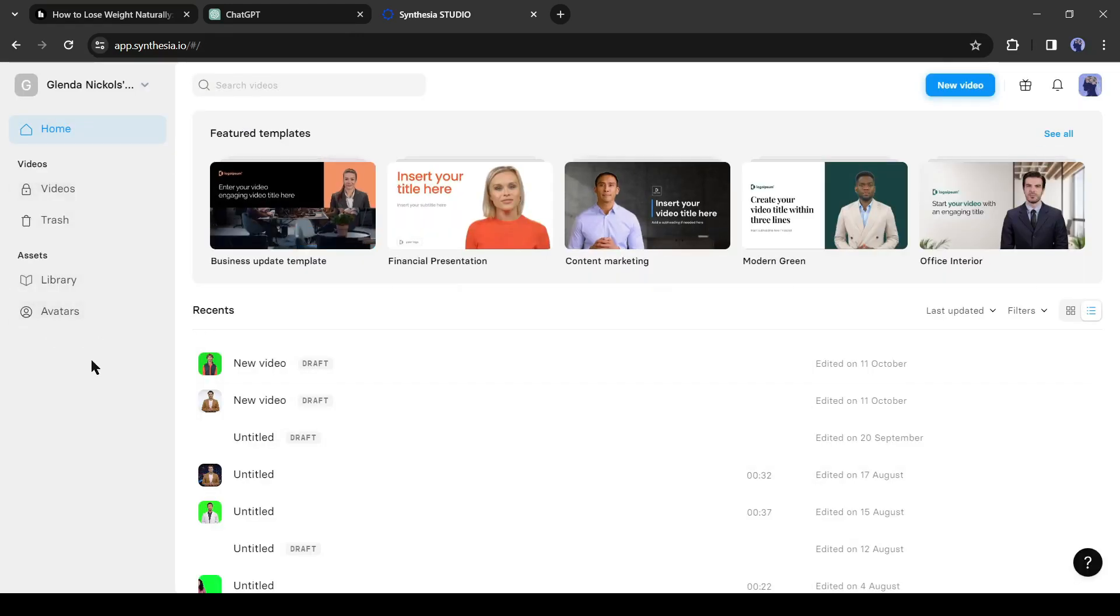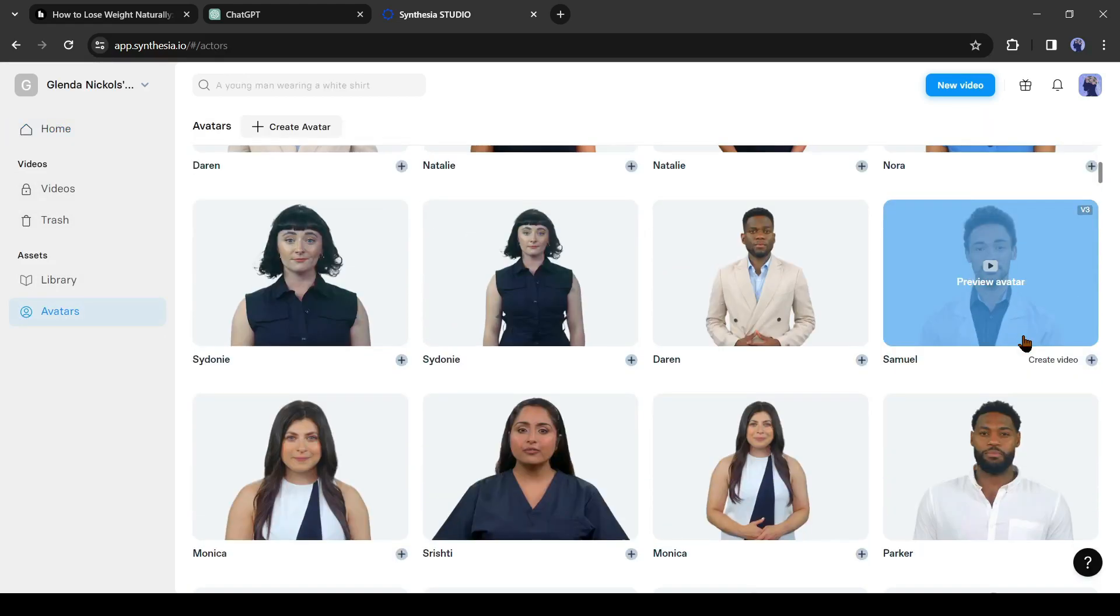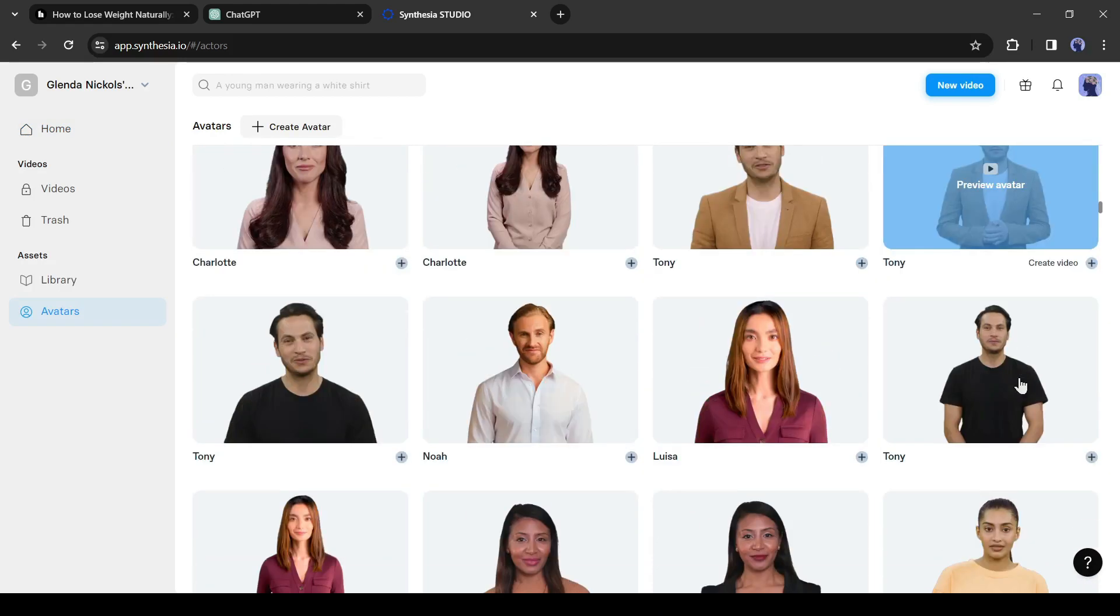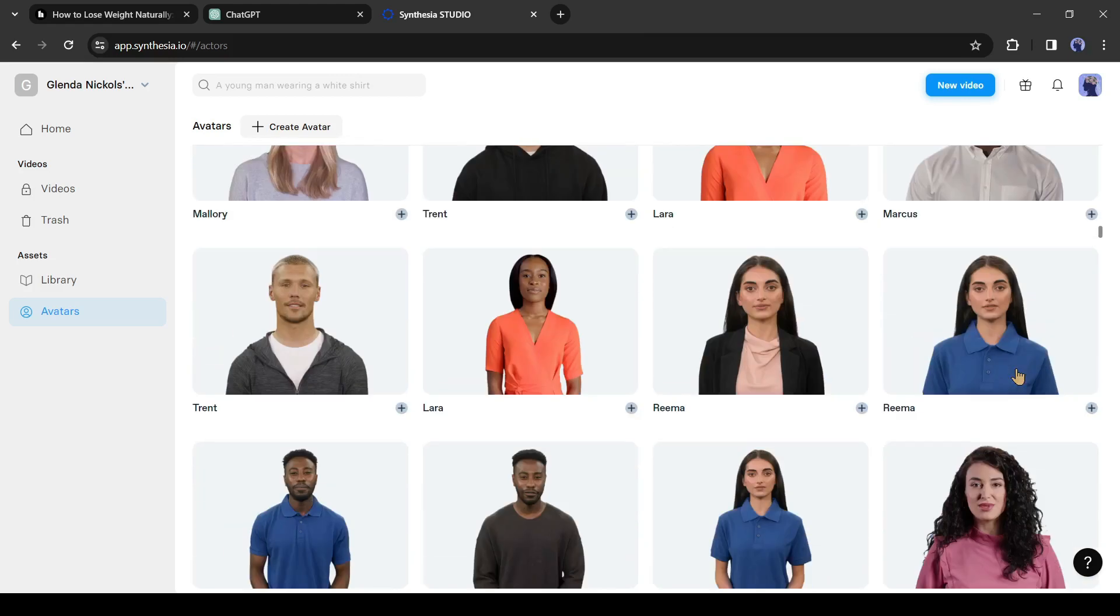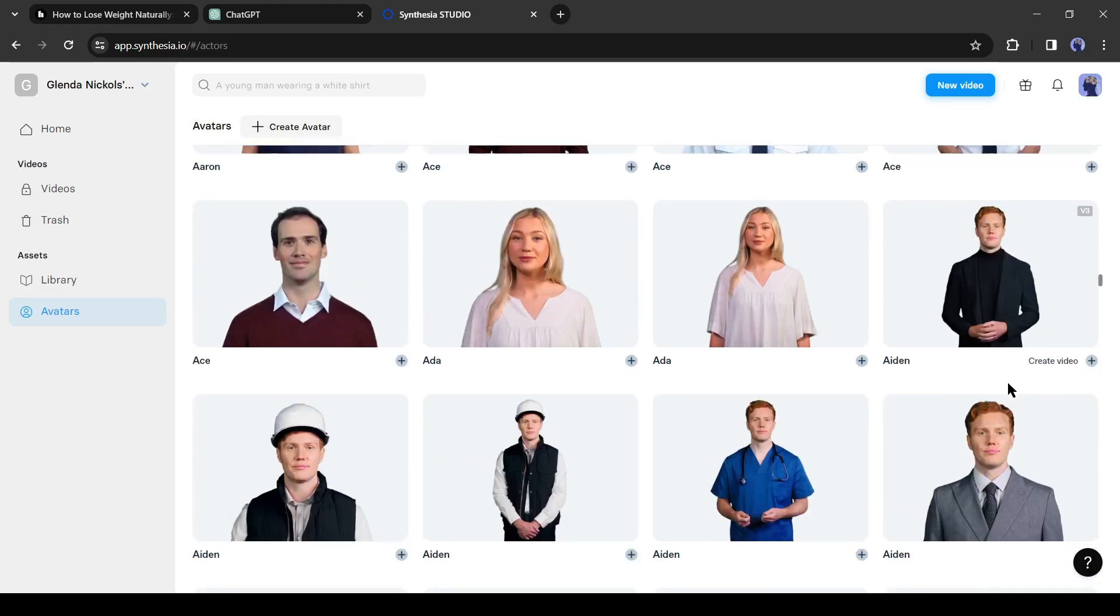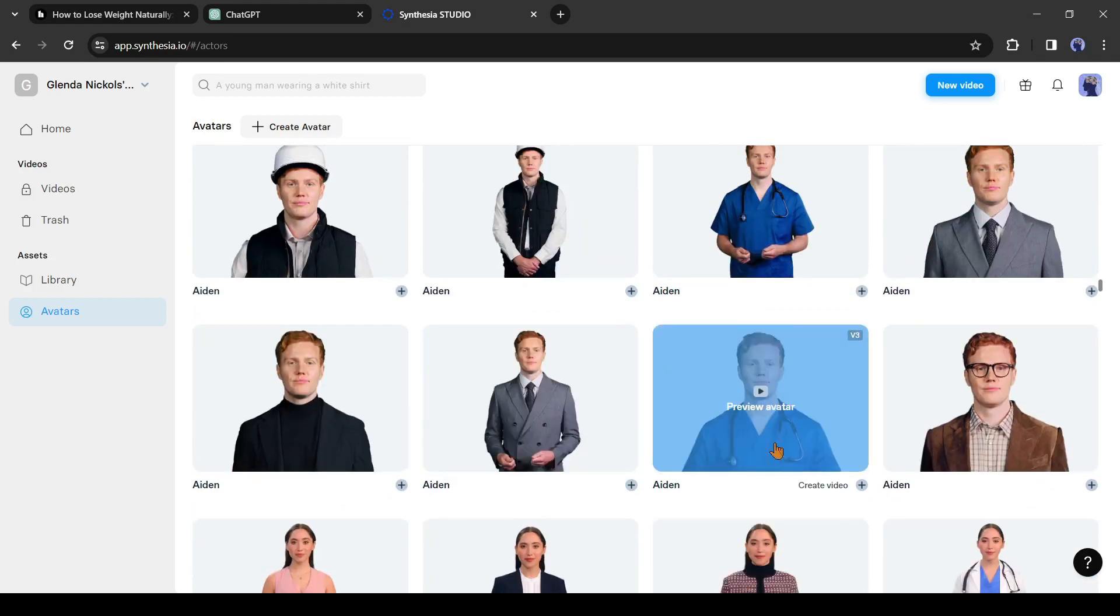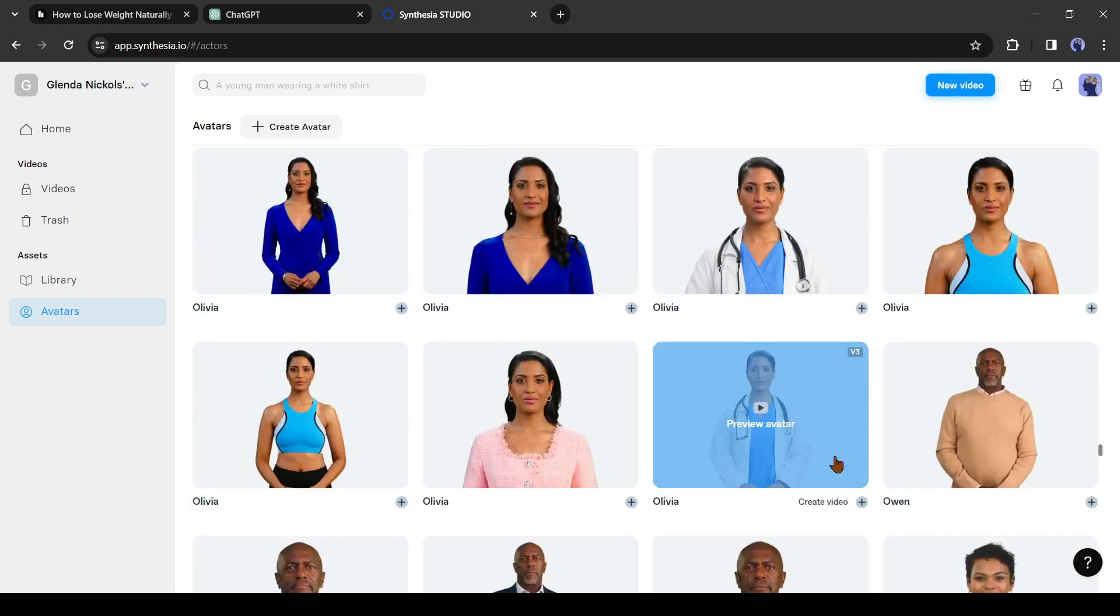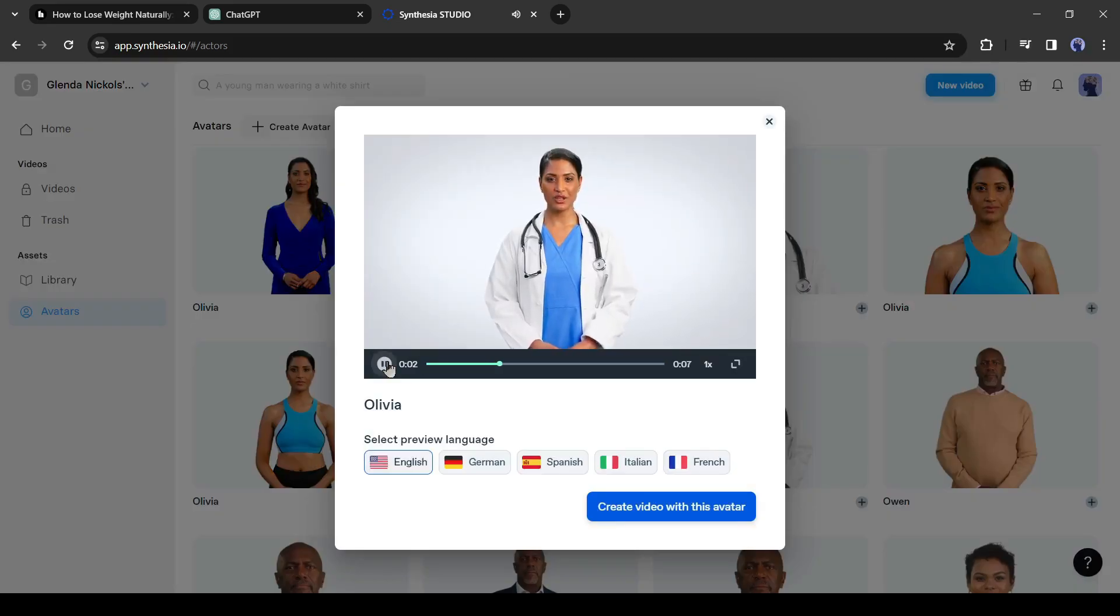Come to the avatar tab from here. Now you will find a vast number of realistic AI avatars for different use cases. As we are making a healthcare related video, we have to select an avatar of a doctor. You will notice some doctor avatars available here. You can preview and select one of them. I will select this one. Click on create video with this avatar from here.